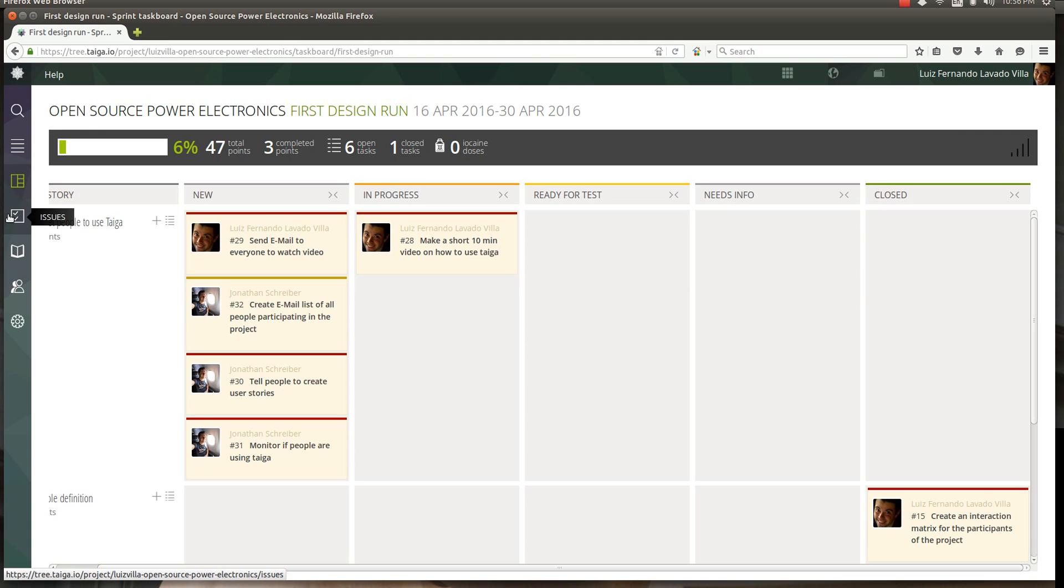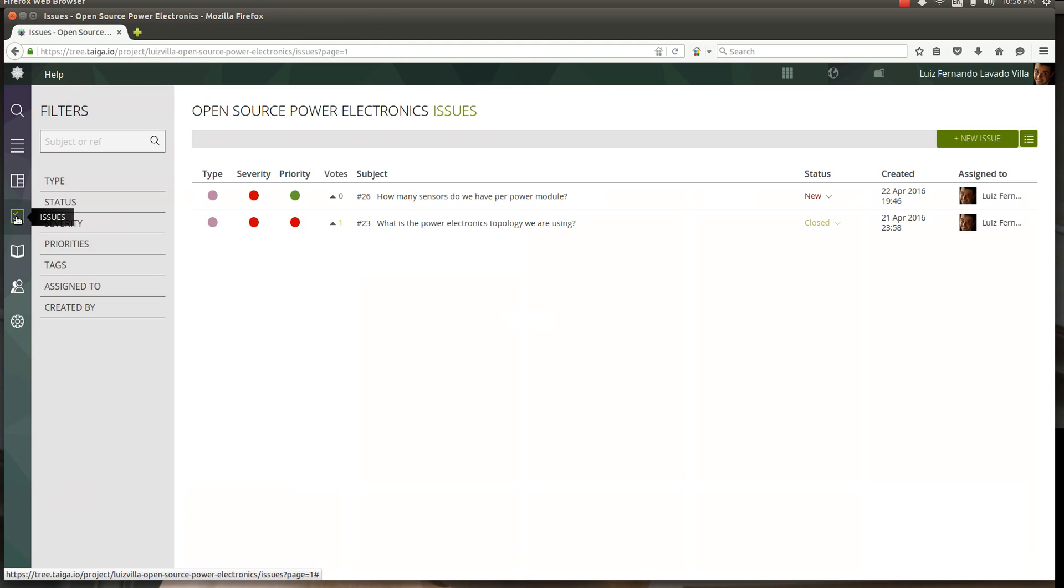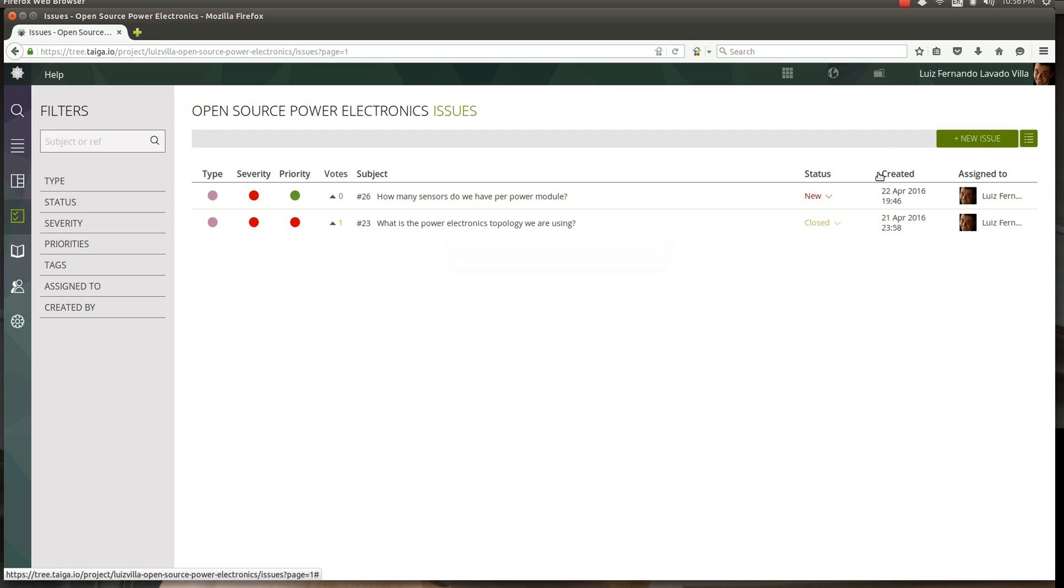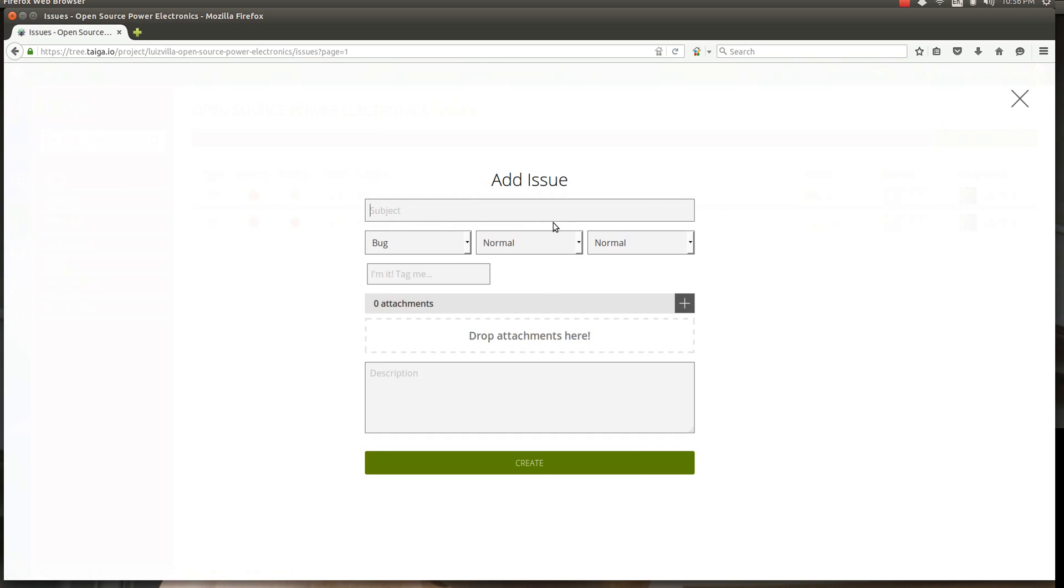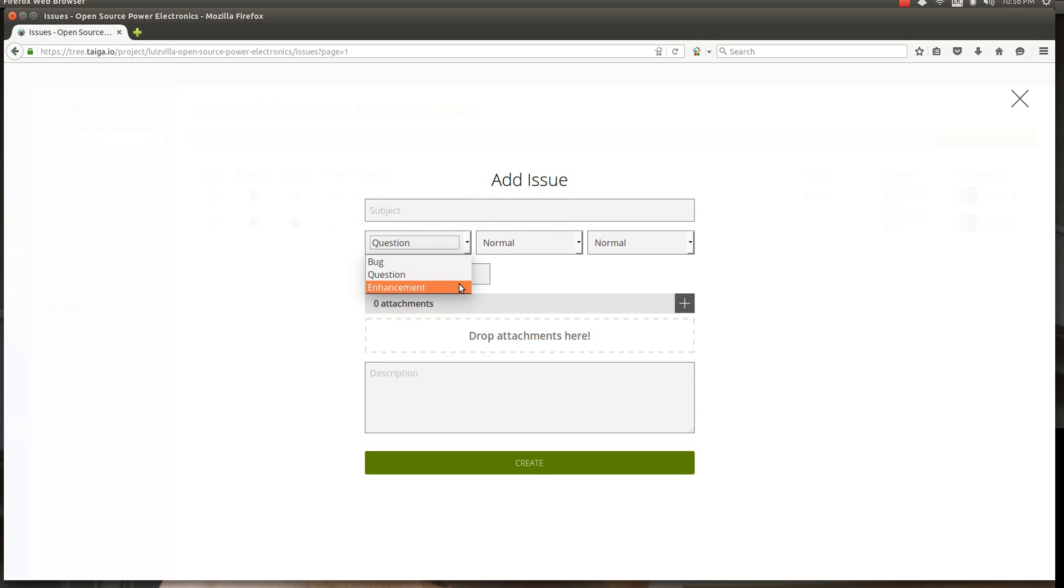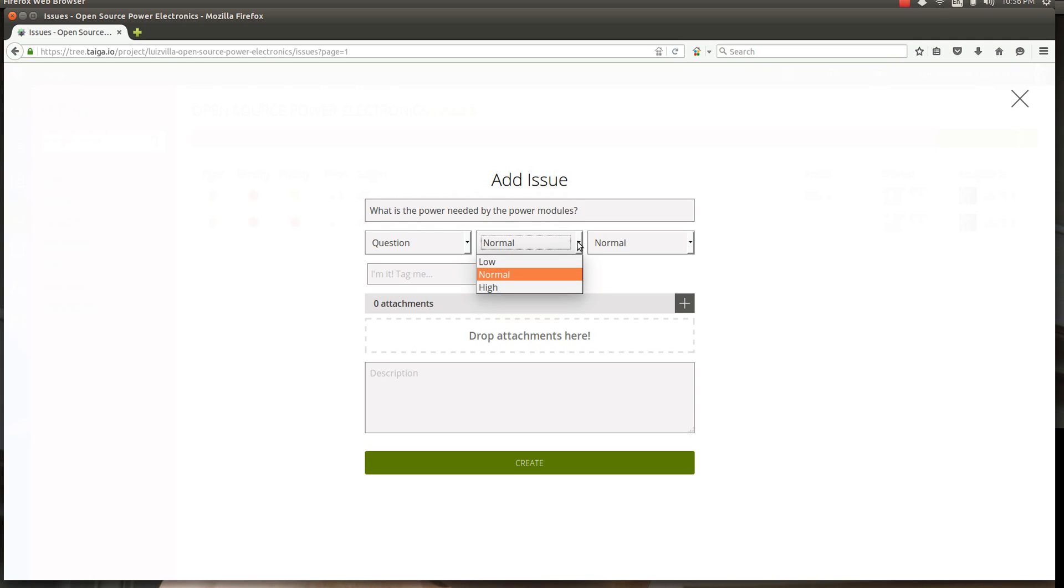Sometimes when you're performing tasks, things go wrong and we can report that as issues. Let's say Jessica gets this task, starts thinking about it, and says hey, I don't know how much power all the modules require, the power modules. So she comes here, creates a new issue. It can be a bug, something she found, but in this case it's a question.